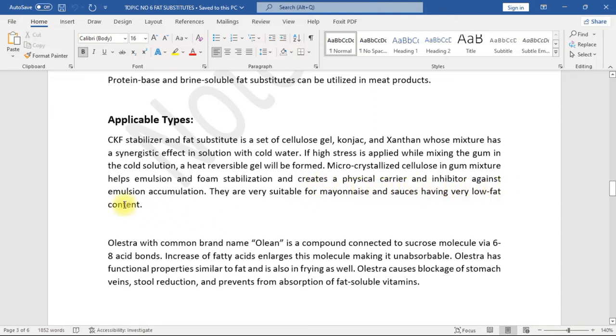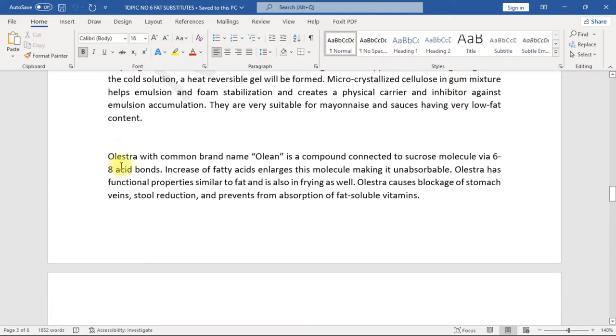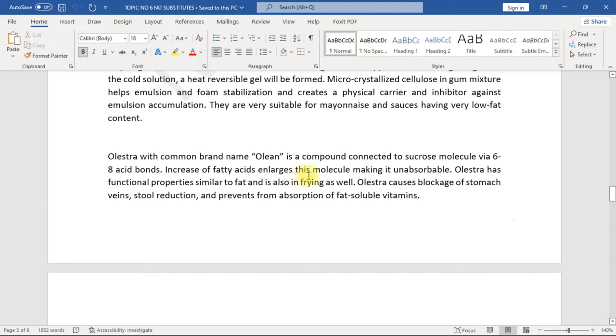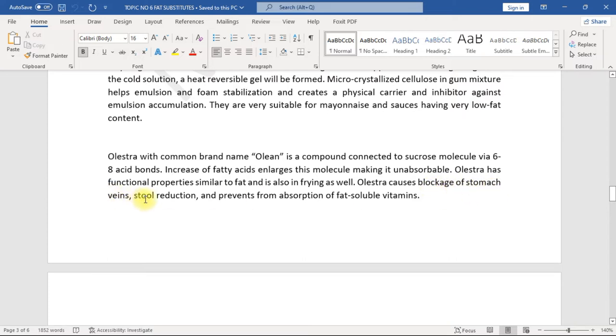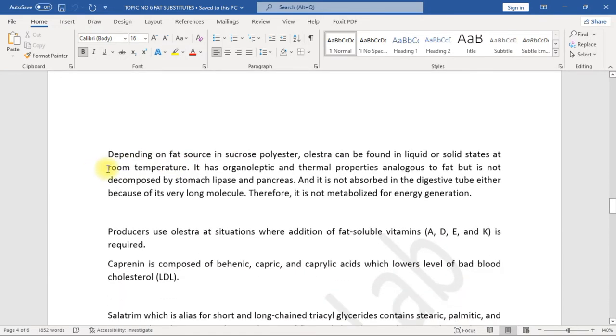Microcrystalline cellulose in gum mixture helps emulsion and foam stabilization and creates a physical carrier and inhibitor against emulsion accumulation. They are very suitable for mayonnaise and sauces having very low fat content. Olestra, with common brand name Olean, is a compound connected to sucrose molecule via 6 to 8 fatty acid bonds. Increase of fatty acids enlarges this molecule, making it unabsorbable. Olestra has functional properties similar to fat and is also used in frying as well.